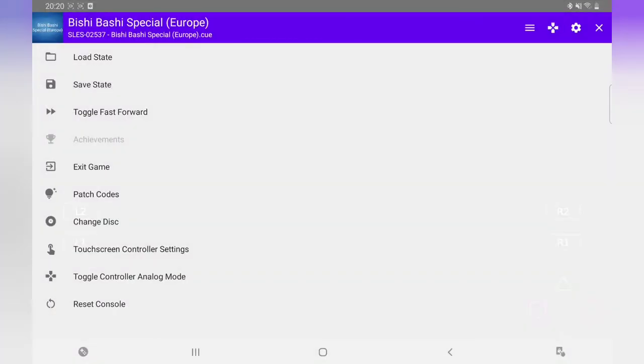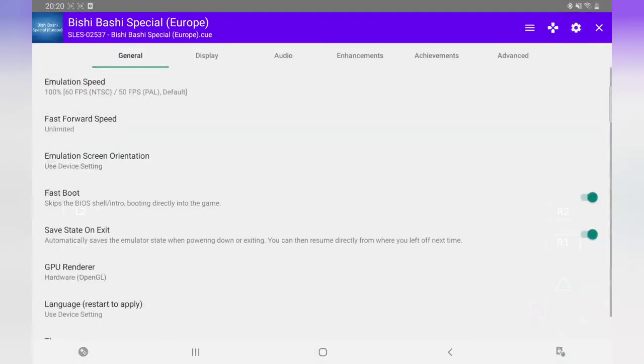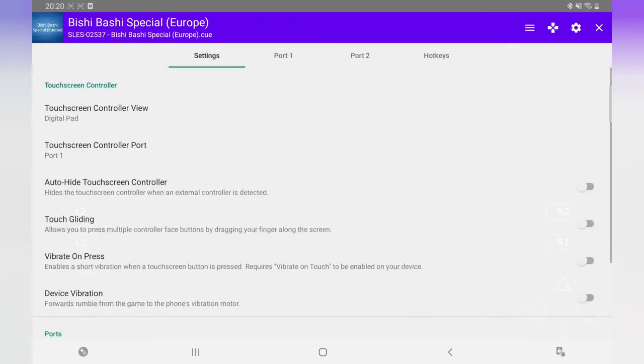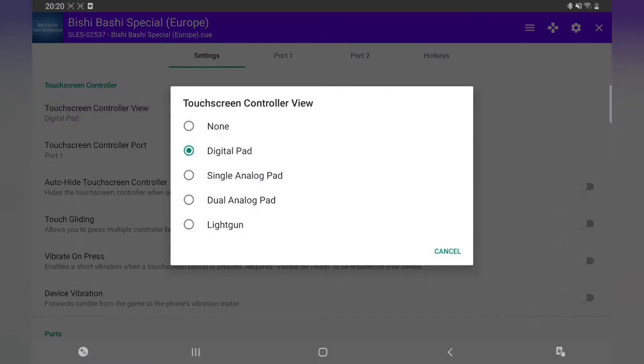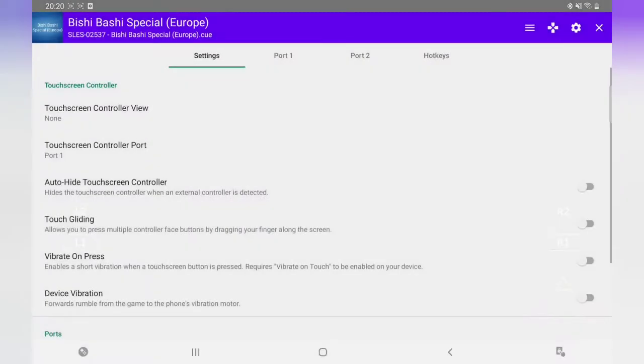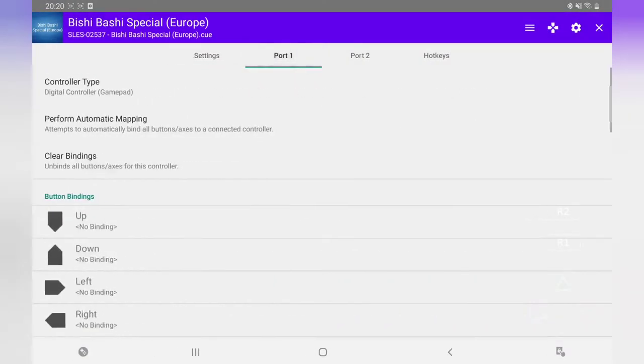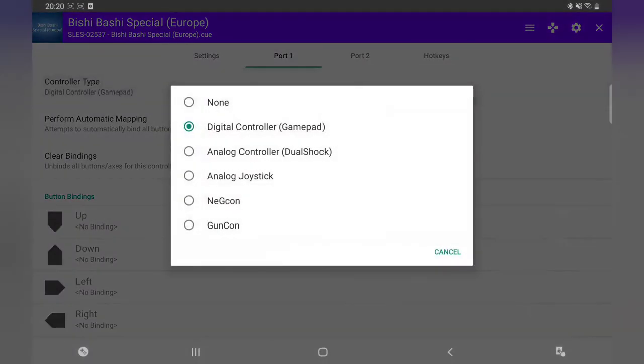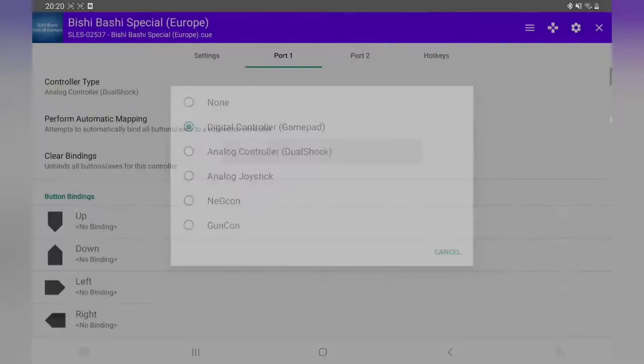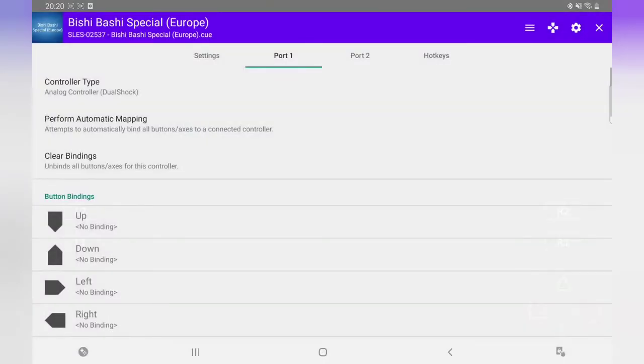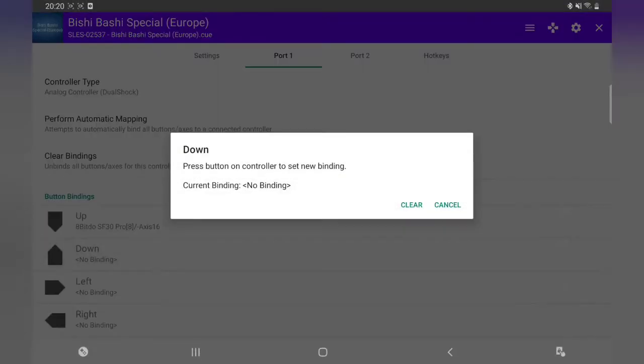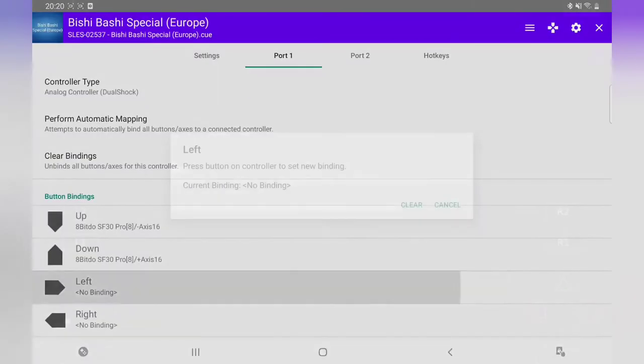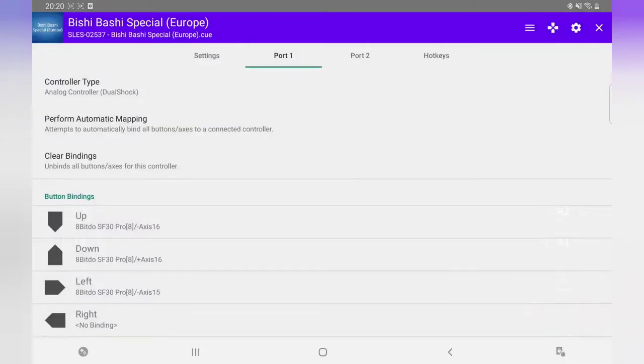Now I'm going to set up the controller first. Right, I'm going to take off touchscreen controller. Then I'm going to go to Port 1. I've got my controller. The first thing I want to do: Controller tab at the top, change it to Analog Controller Dual Shock. Now we're going to bind the controller, so it's up, down, left, right.